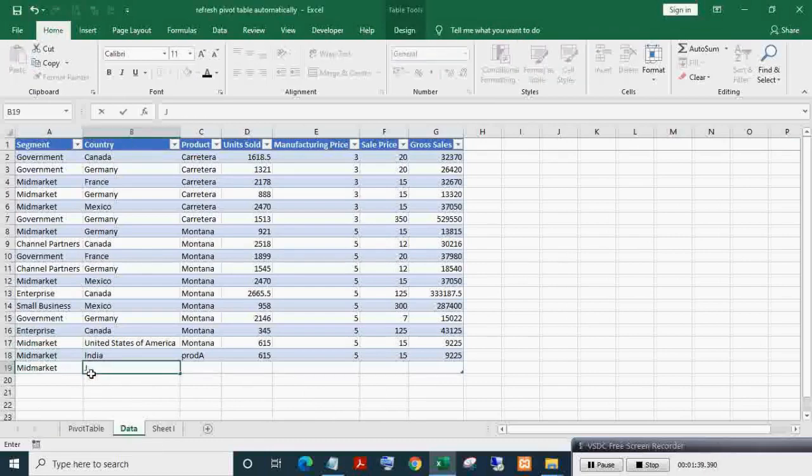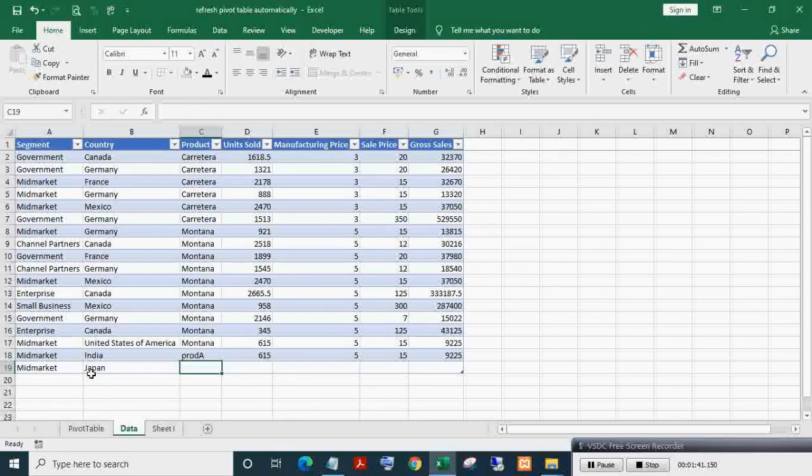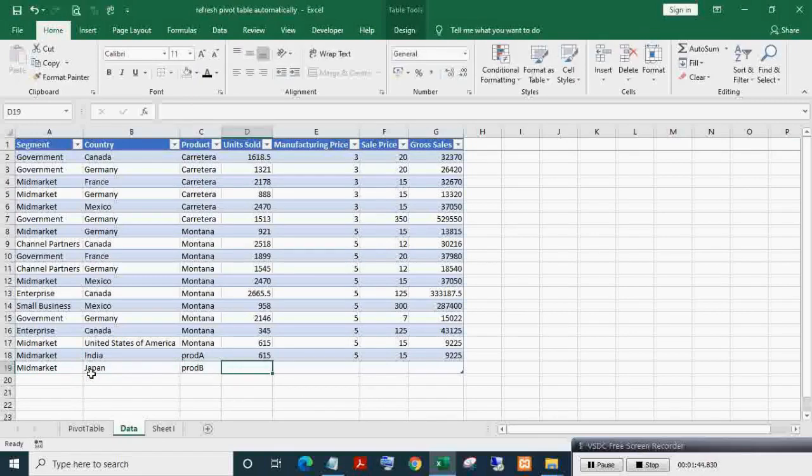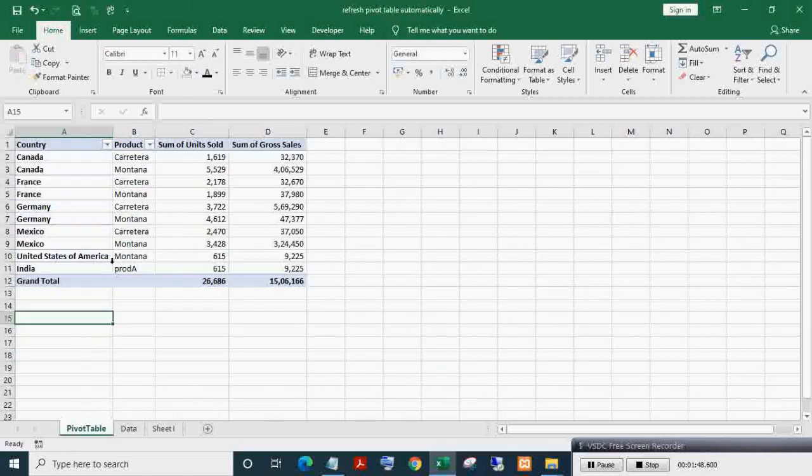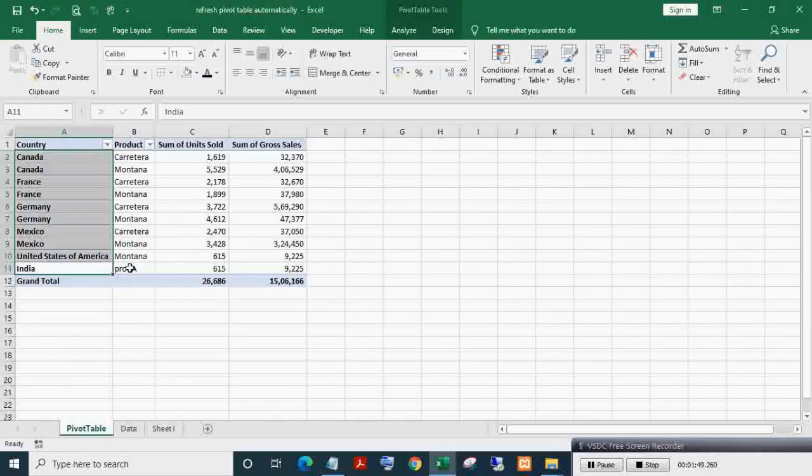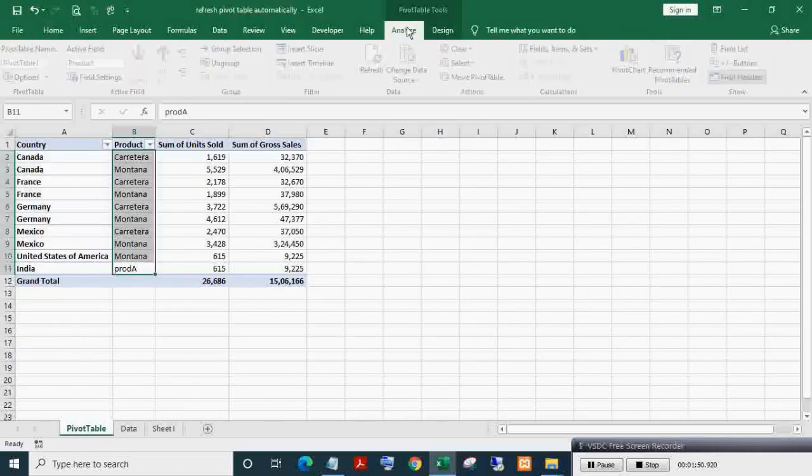Now making a new entry. As you can see, the pivot data source range is getting auto-updated after changing the data range into a table.